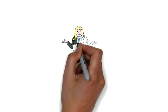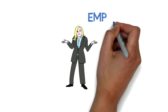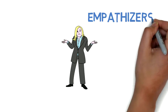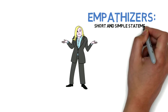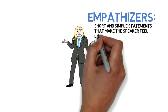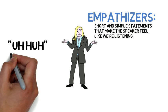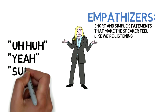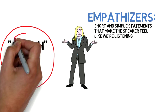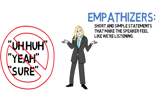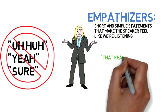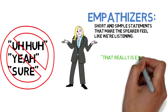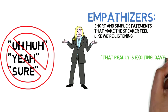So how do we make other people feel like we're listening to them? We use something called empathizers. Empathizers are short, simple, and supportive statements that show the other person that we're listening to them. Unlike the uh-huhs we often find ourselves using, these responses are complete sentences that not only make you come across as more articulate, but they also encourage the speaker to continue with their story.